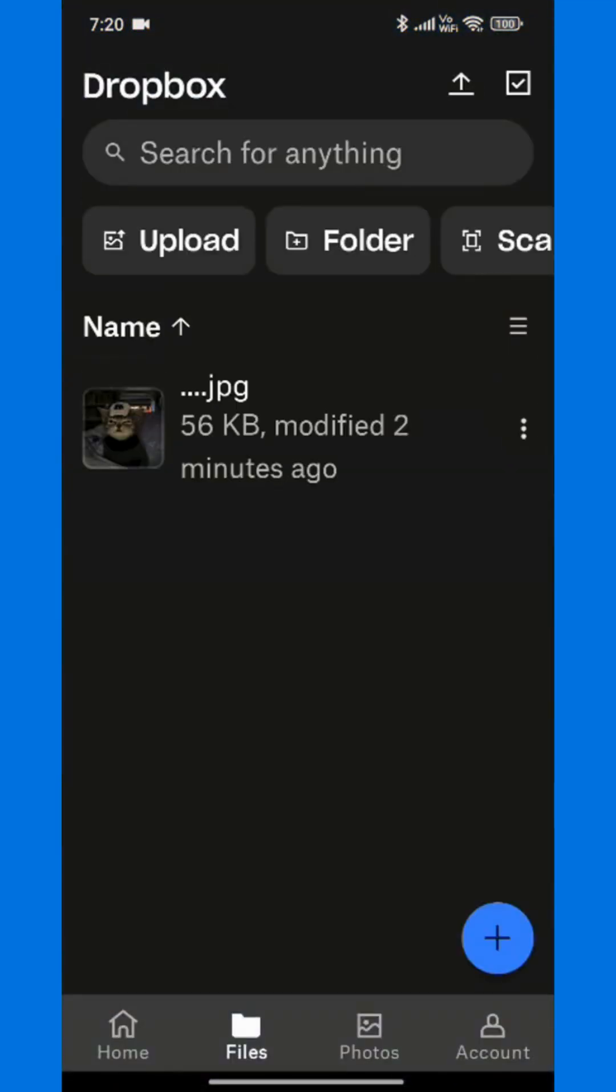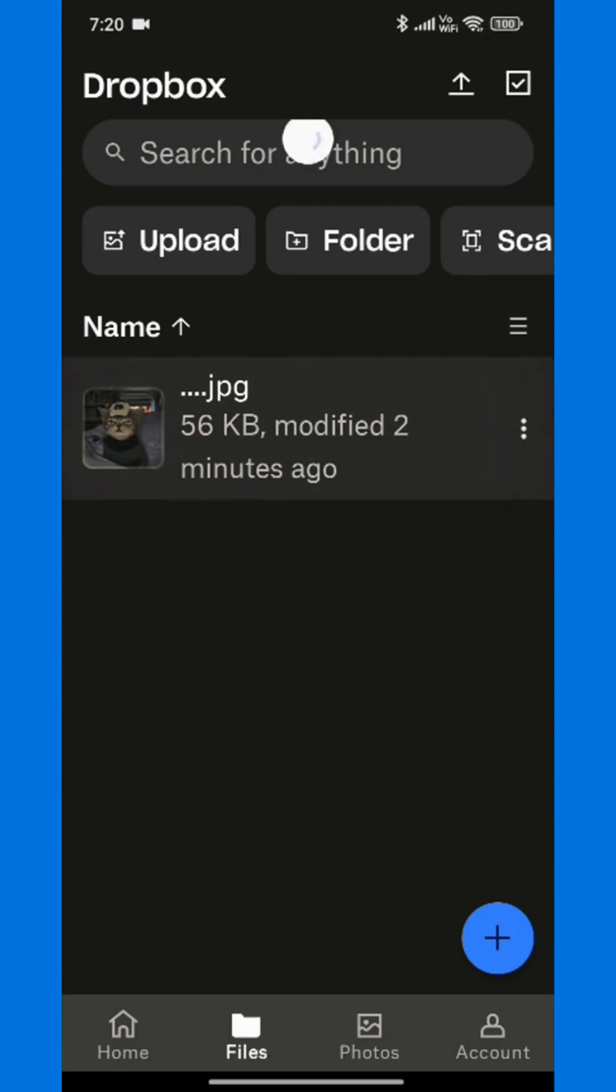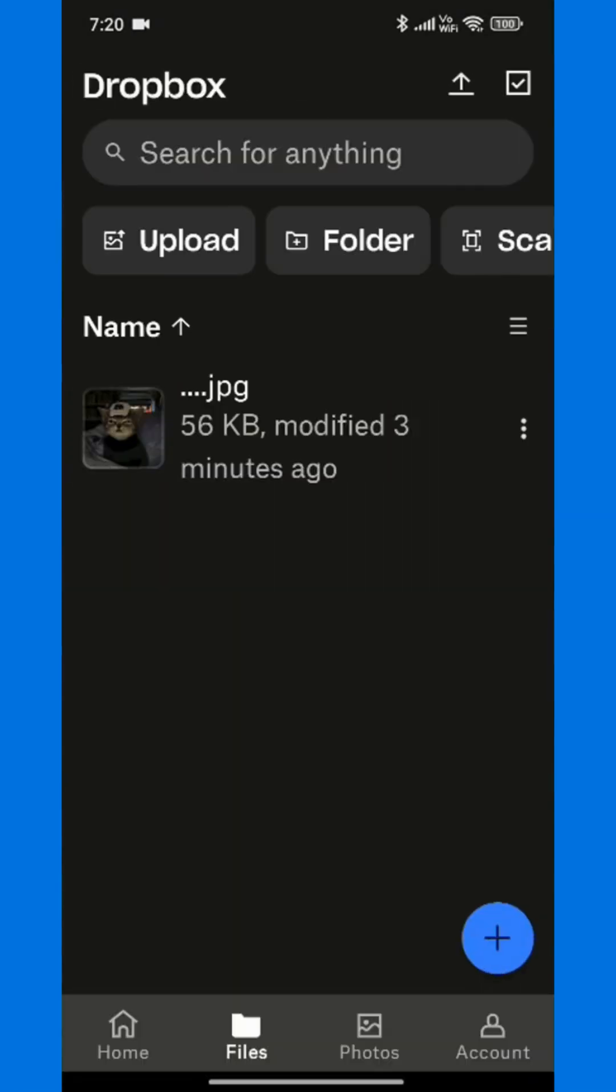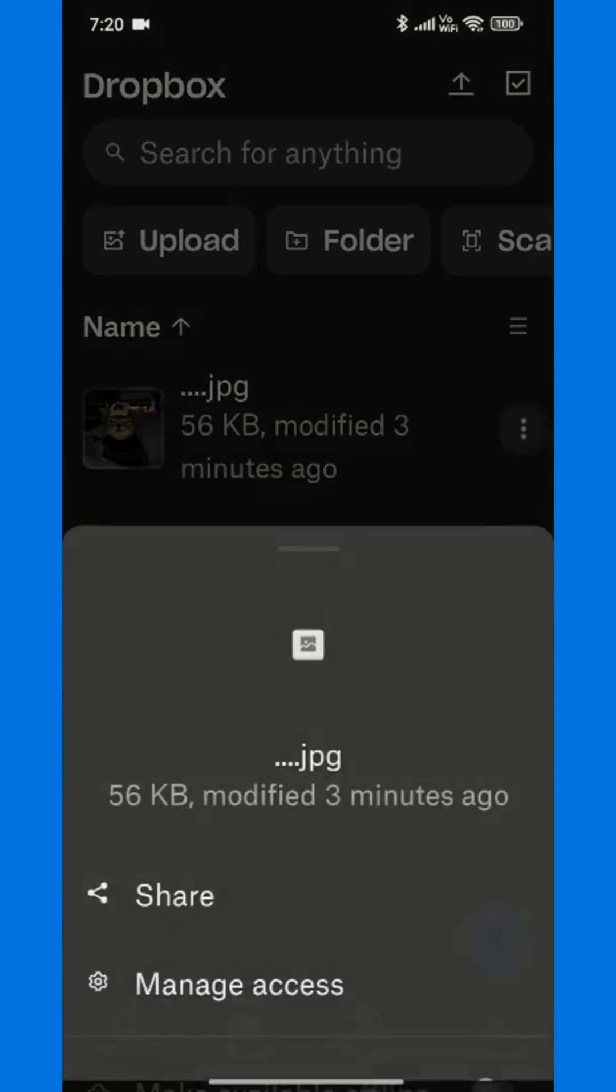Once you're inside, go to the folder where your video is stored. Scroll until you see the video file you want to download. Tap on the file name to open it.